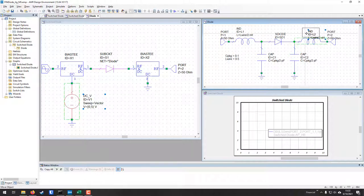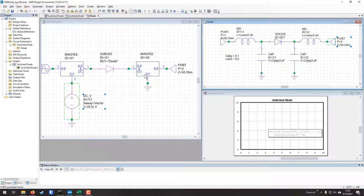We're going to analyze the file that Mark sent me and explain why everything looks the way it does. This file is a modification of the diode characterization example file in AWR. We'll look at the one Mark sent first because it's already built, and it'll help us understand the general techniques so that we can effectively characterize diodes that are not included in the software or do not have pre-existing SPICE models.